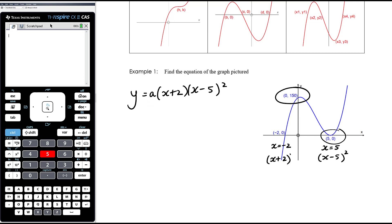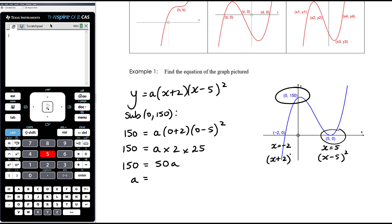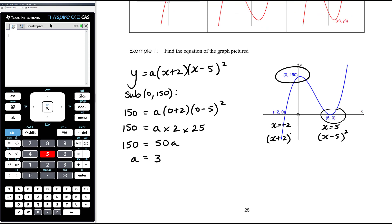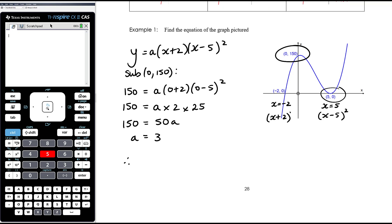We work out the specific cubic by substituting the point (0, 150), meaning when x = 0, y = 150. So 150 = a × 2 × (−5)² = a × 2 × 25 = 50a, giving a = 3. It makes sense that a is positive because the cubic is going up as we go from left to right, so we'd expect a positive x³ term. Therefore the equation is y = 3(x + 2)(x − 5)².